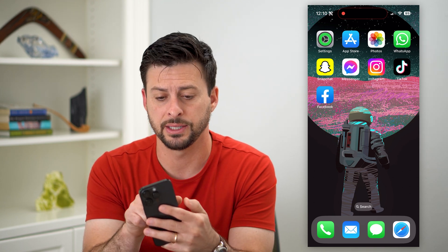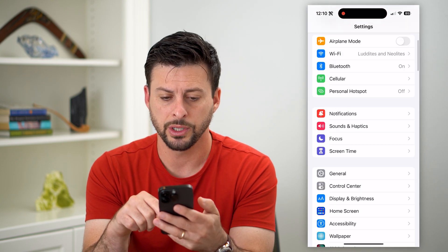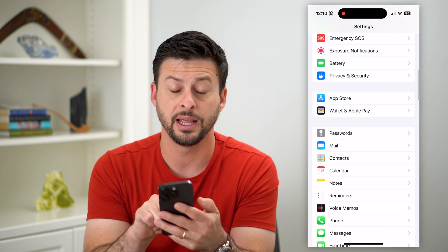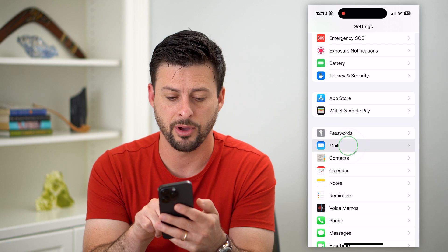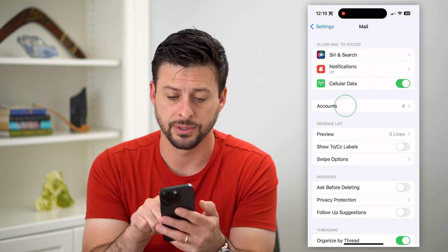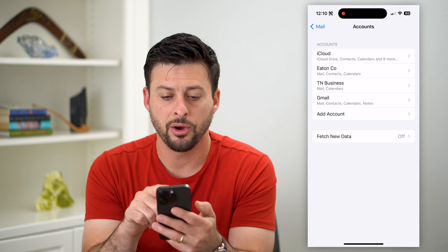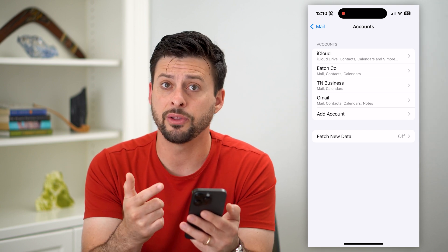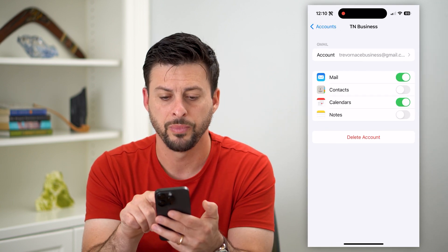One option is to head into Settings and scroll down to find the mail apps. Tap on Mail, and then midway down you can see Accounts — tap on that. Find the Gmail account you want to log out of and select it.